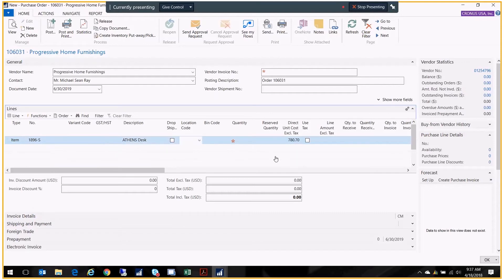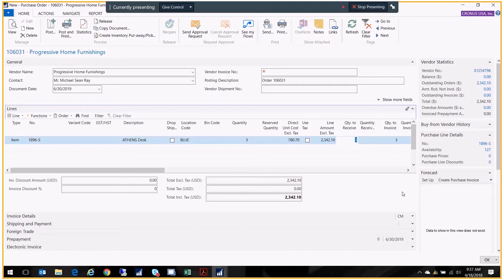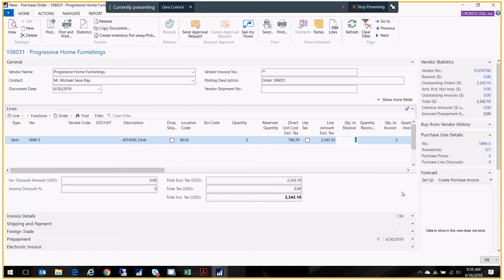The description pops up. The location is my blue warehouse—that's where I'm bringing this in—and my quantity is the quantity that I'm ordering. So I'm ordering three and my cost comes up. I just want to confirm that everything looks okay. Right now it's defaulting to quantity to receive three. That's a setup and basically what it does is makes it easy for you later when you receive the goods. It's already populated for you.